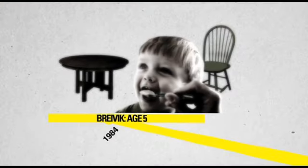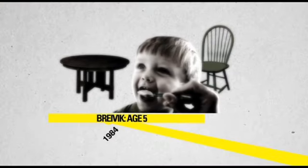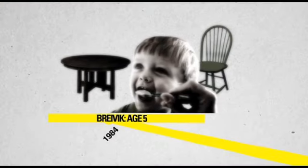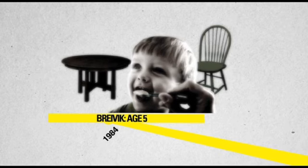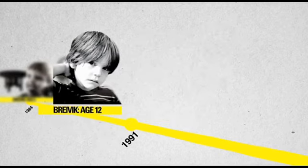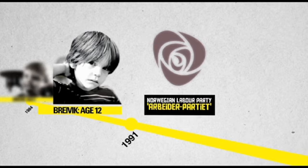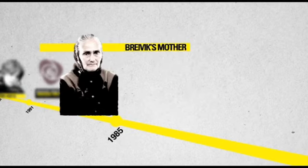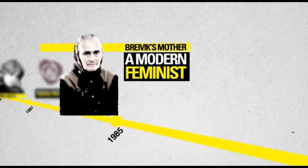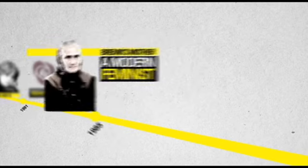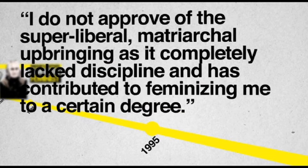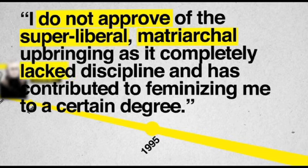Breivik was a normal child but began to express mature views on politics at the early age of 12. He criticized his parents for supporting the policies of the Norwegian Labour Party and his mother in particular for being a modern feminist. He wrote about his upbringing: I do not approve of the super liberal matriarchal upbringing, as it completely lacked discipline and has contributed to feminizing me to a certain degree.